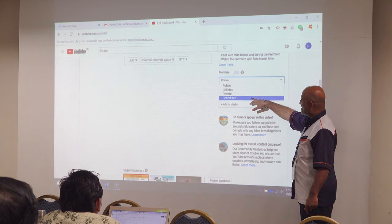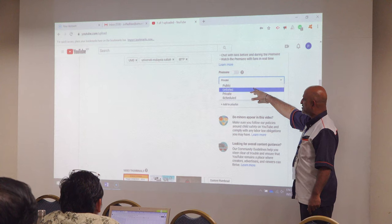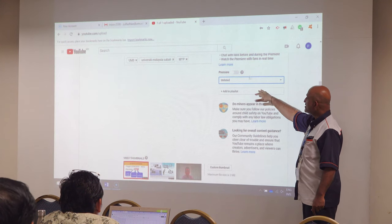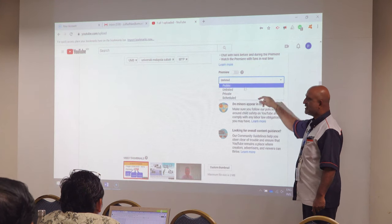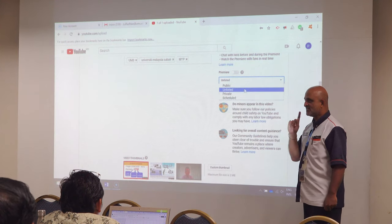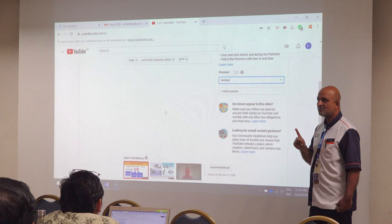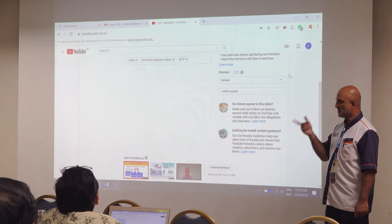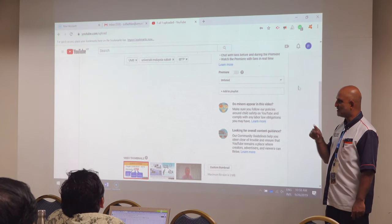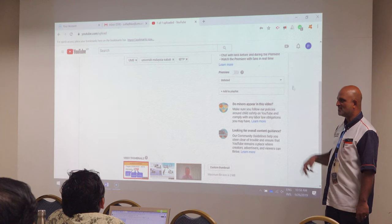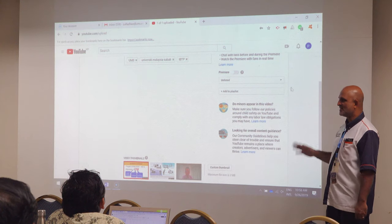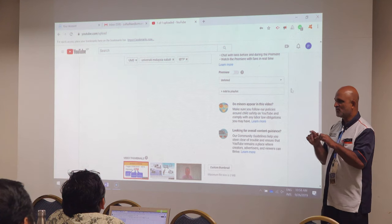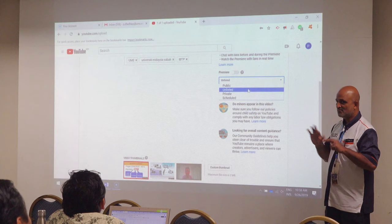Usually our lectures I put as public. If it is unlisted, you can share with your students — but the public cannot see it. You can share the link and the student will see the lecture, but the public will not be able to find that lecture unless they do a deep web search.